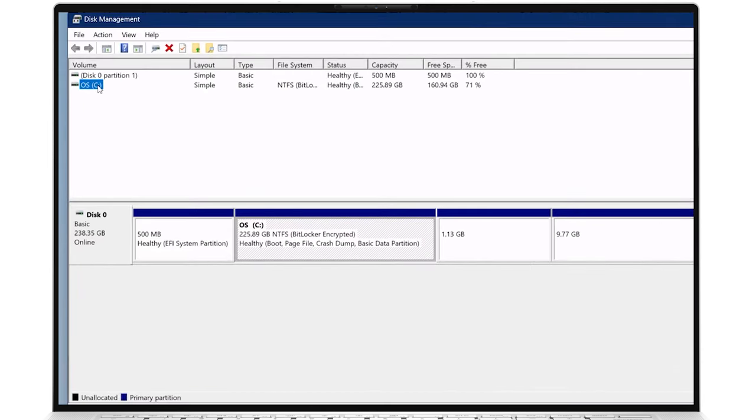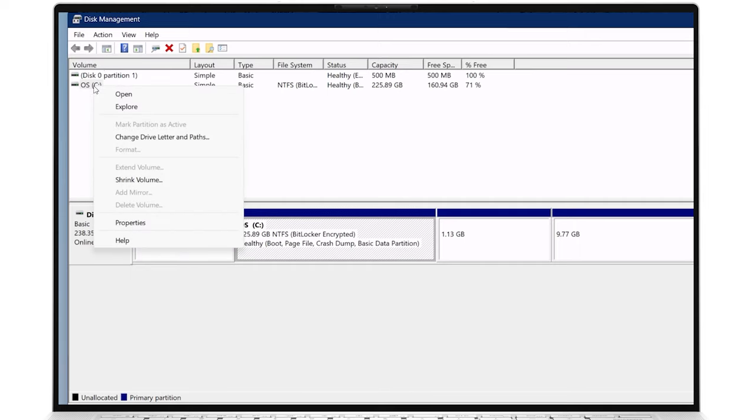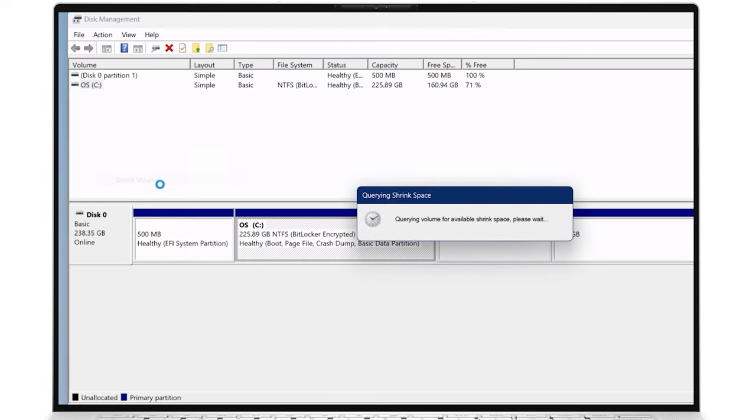In the Disk Management window, you will see a list of all the available disks and their partitions. Right-click on the disk from which you want to create a new partition. Select Shrink Volume. This option allows you to resize the existing partition which will free up space for the new one.